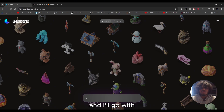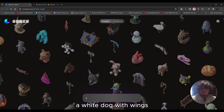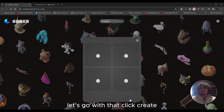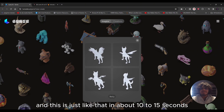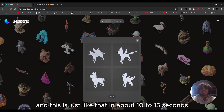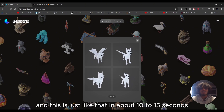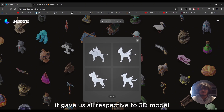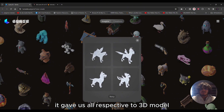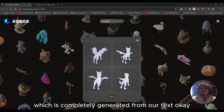I'll go with 'a white dog with wings' — let's click create. In about 10 to 50 seconds it gave us a perspective 3D model which it completely generated from our text.